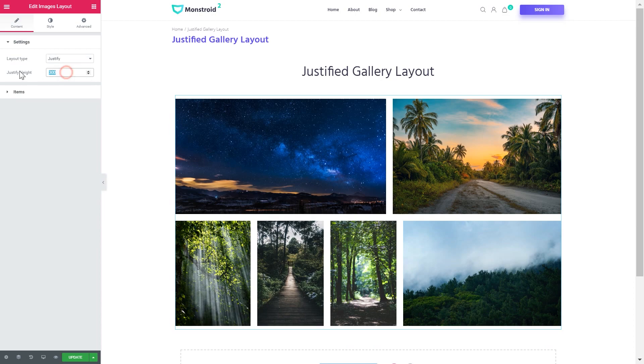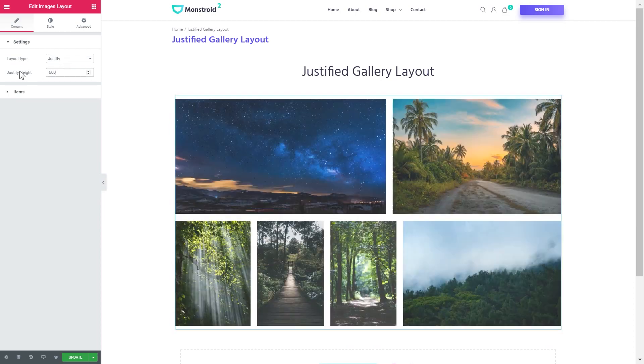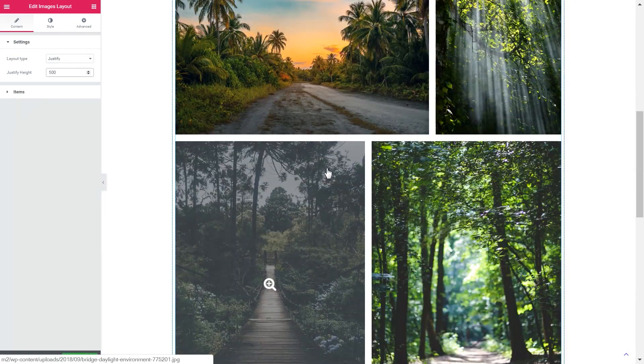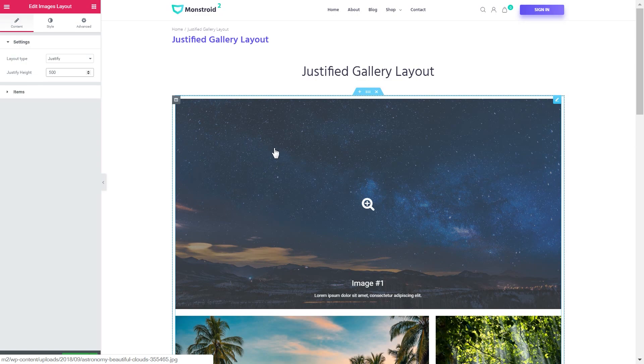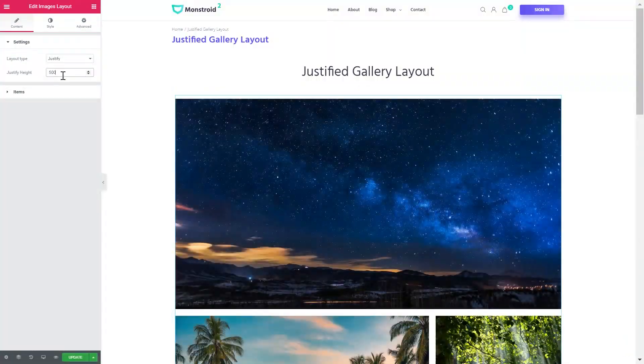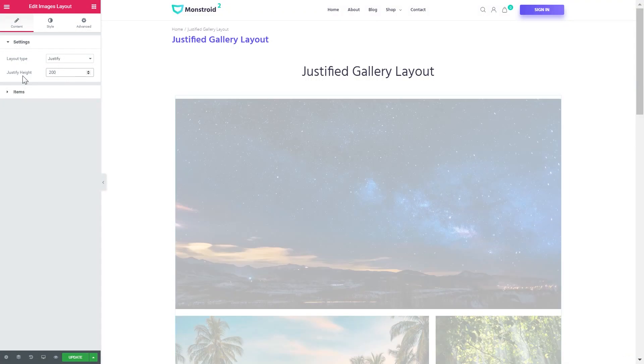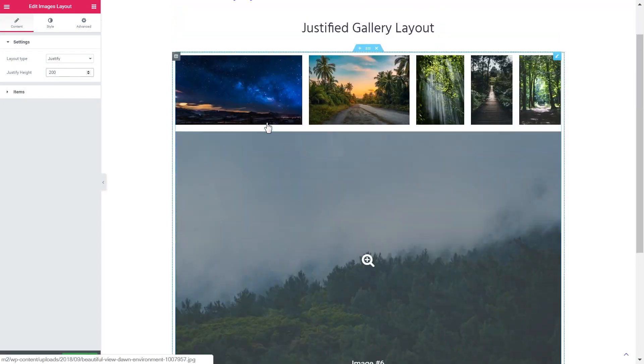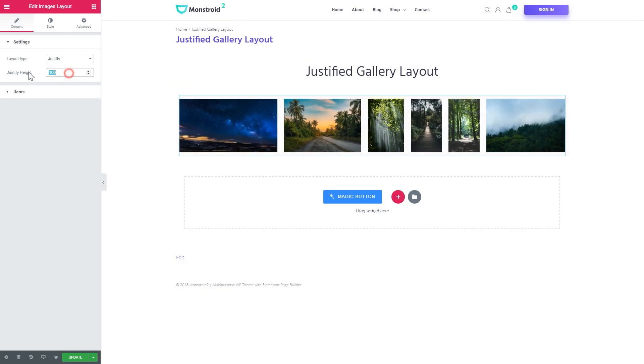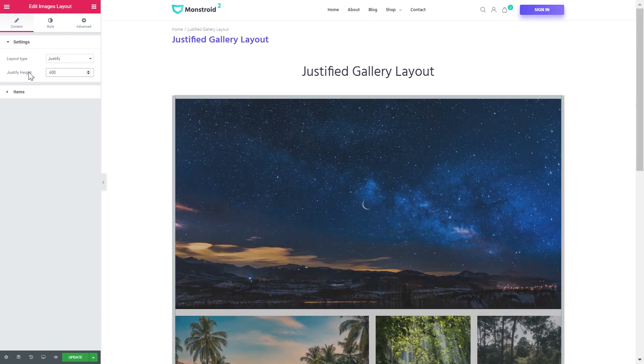Here you can change the height. And if you play around with this value, it can create some really interesting layouts depending on the aspect ratios of your images.